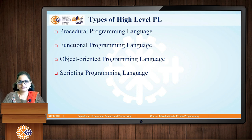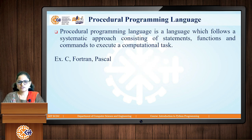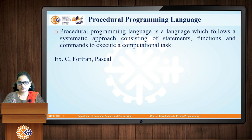There are four types of high-level programming languages: procedural, functional, object-oriented, and scripting. A procedural programming language follows a systematic approach consisting of statements, functions, and commands to execute a computational task. In procedural-oriented programming, code is executed in the same sequence as written in the program. Examples are C, FORTRAN, and Pascal — languages in which statements are executed one after the other, consisting of statements, functions, and commands.